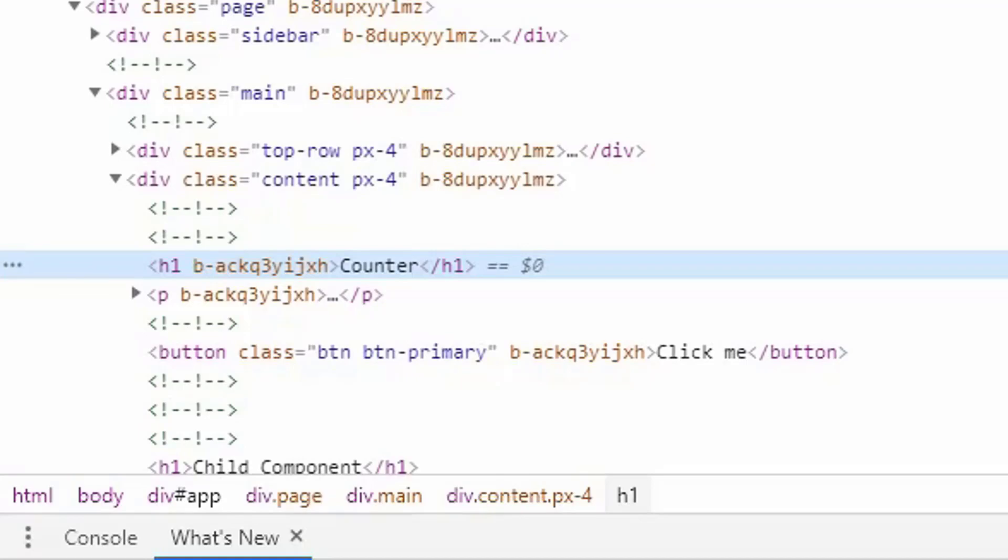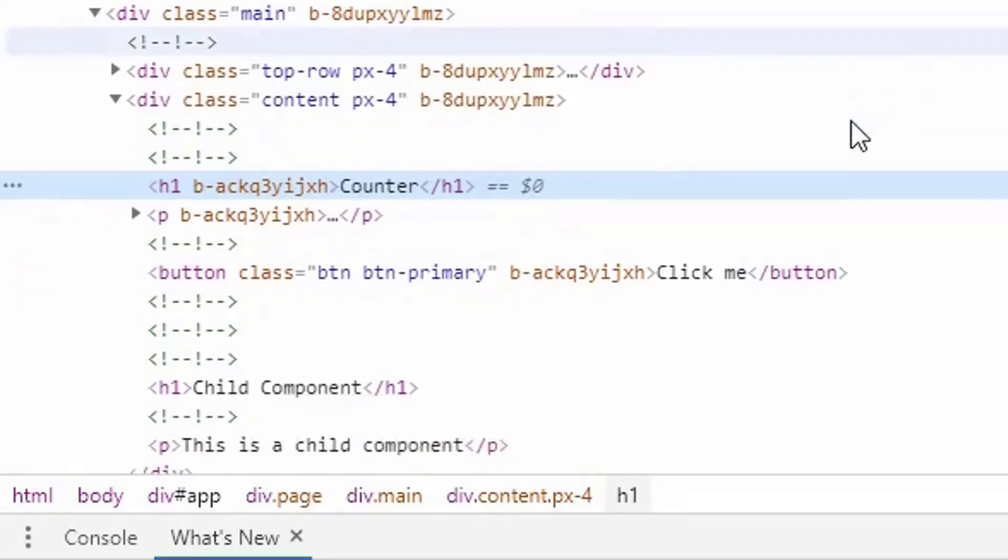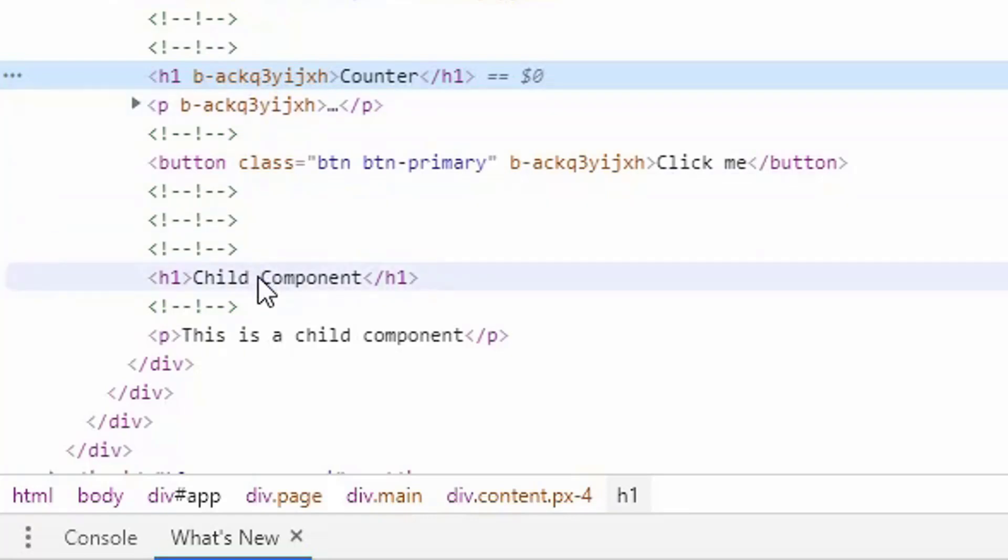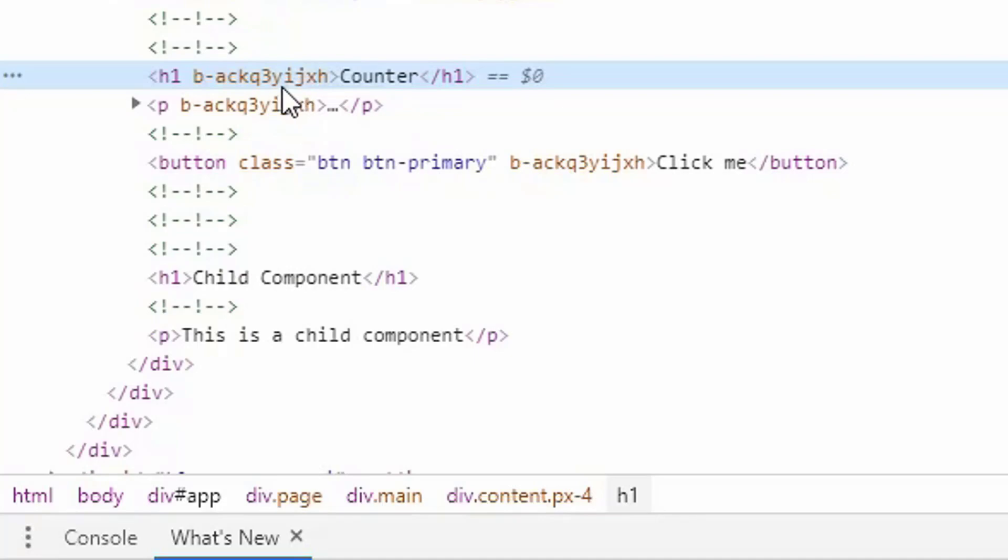But it doesn't explain why our deep pseudo-element is not working. The problem with the deep pseudo-element is that it requires an ancestor from which to inherit this random string that we have here. Since our child component does not have an ancestor in the counter component, there is no parent from which to inherit this random string. As you know, you can use parent-child relationships in CSS to apply styling to child elements. But since there is no parent for our child component, there is no way to do inheritance. So how can we fix this?